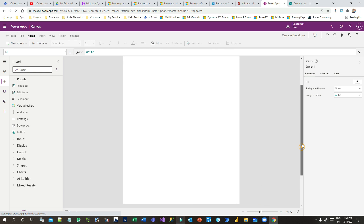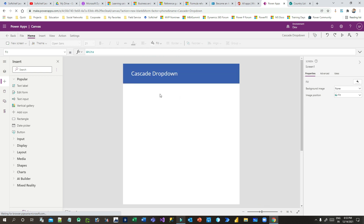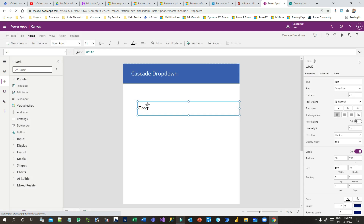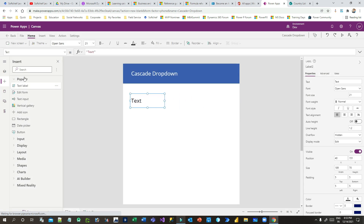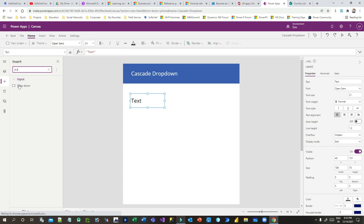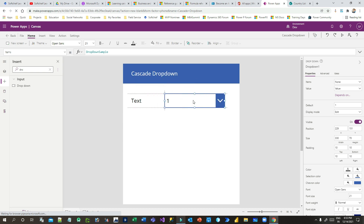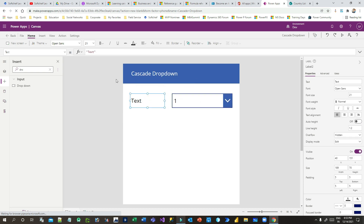Now I want to have three drop-downs. Let me add a text label and then search for a drop-down control. This is the drop-down — I can make it a smaller width. Let me change this text label to 'Country'.